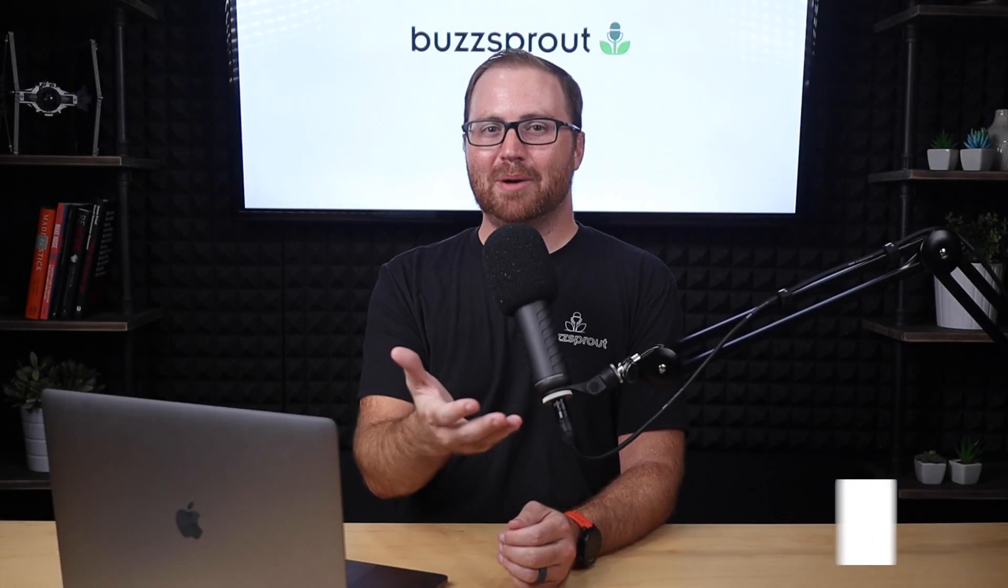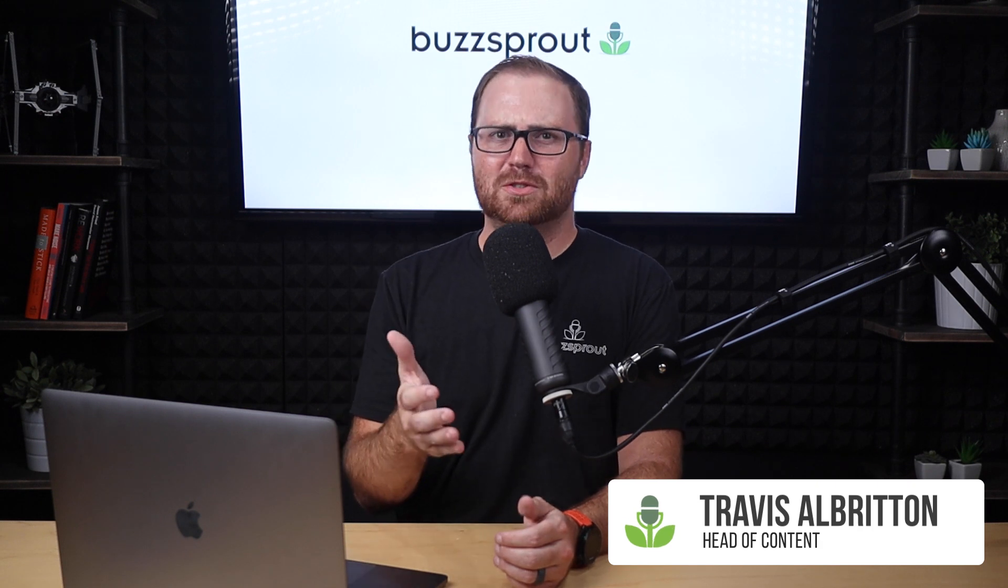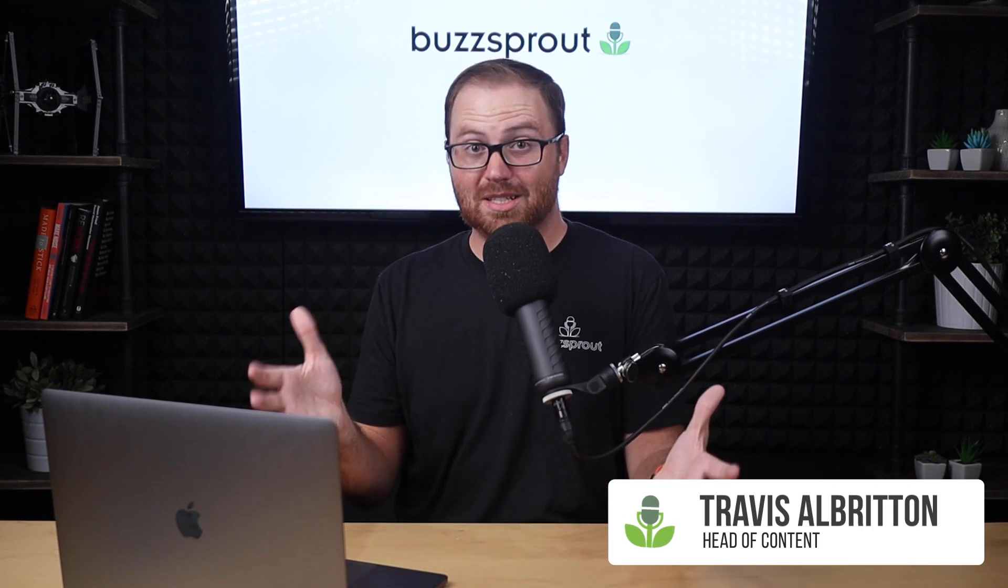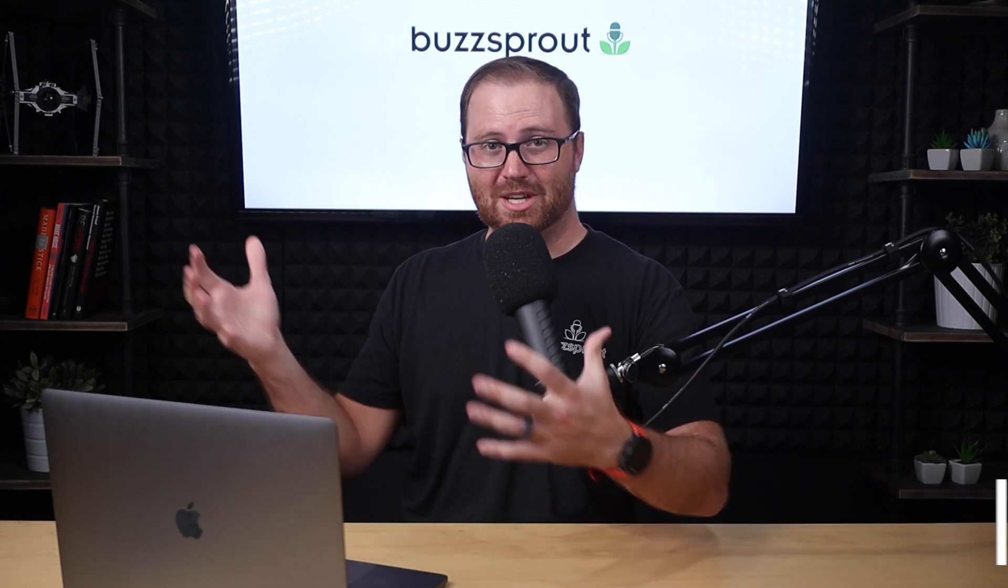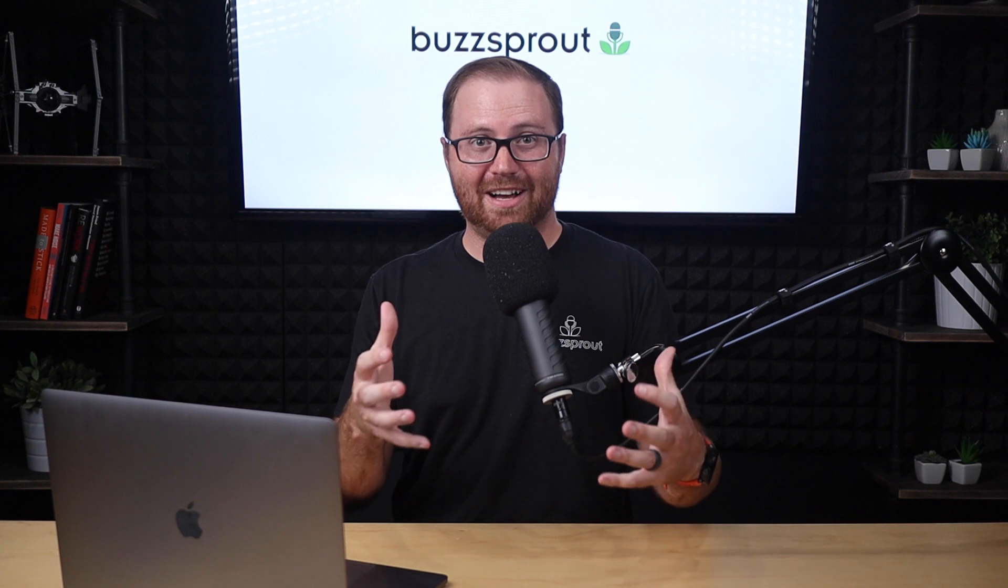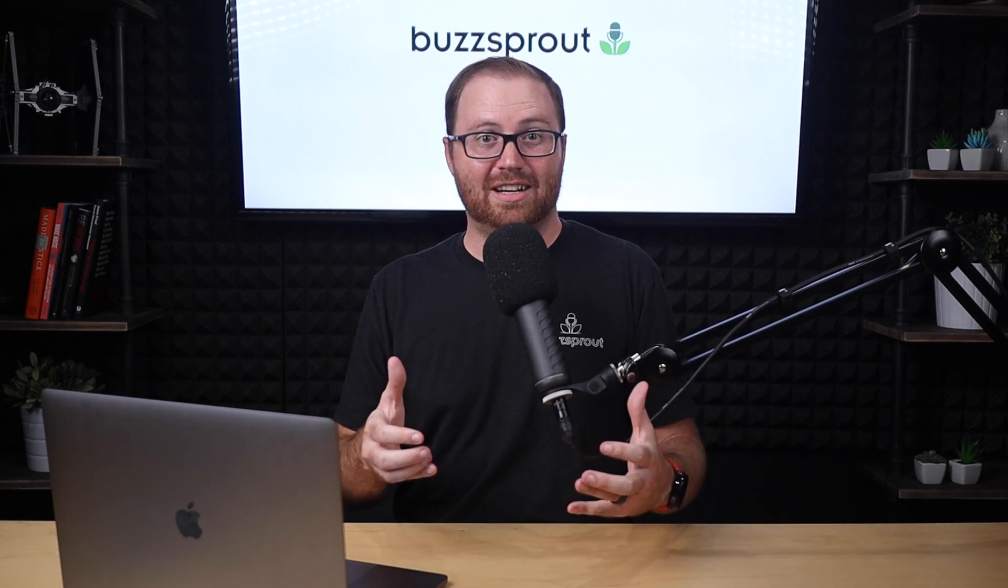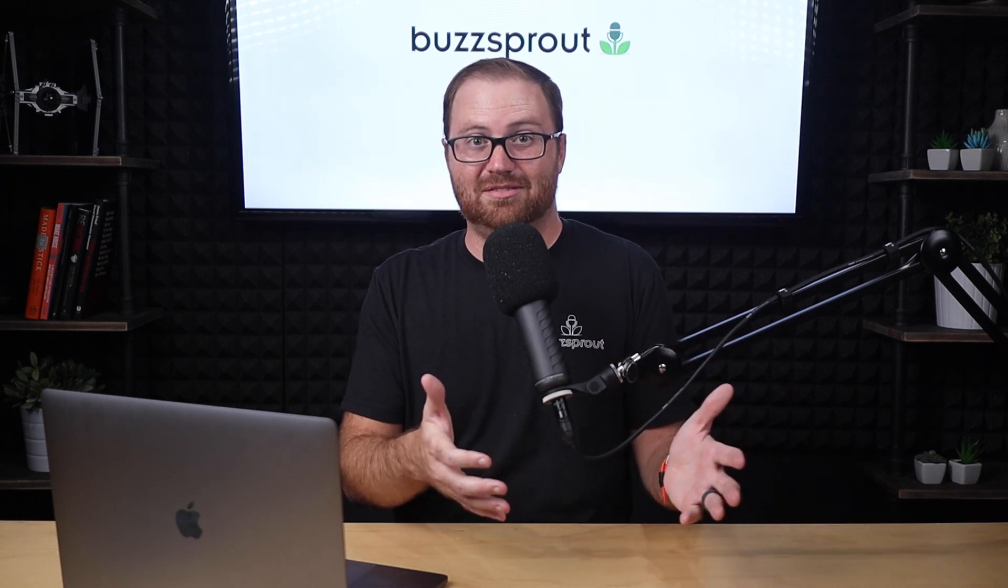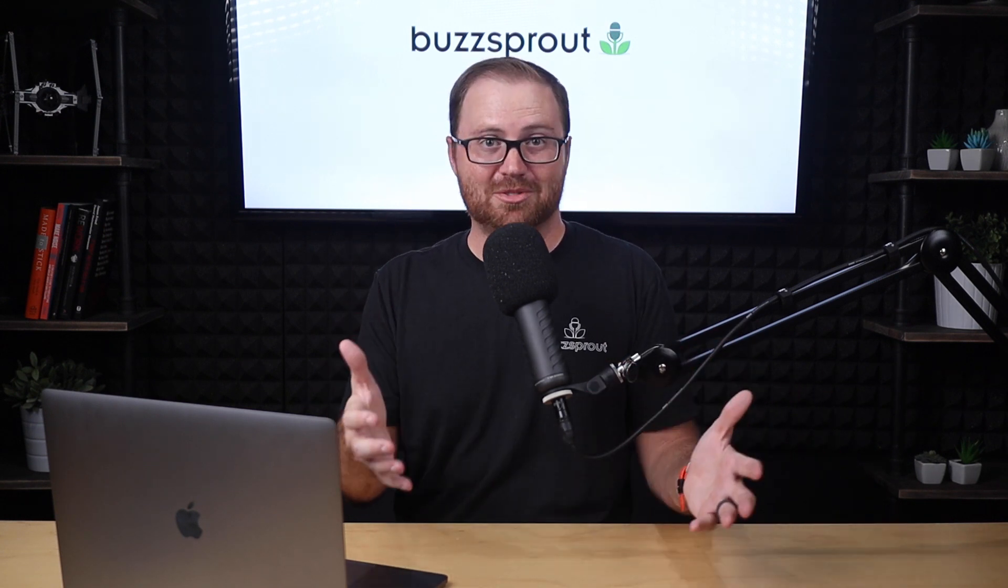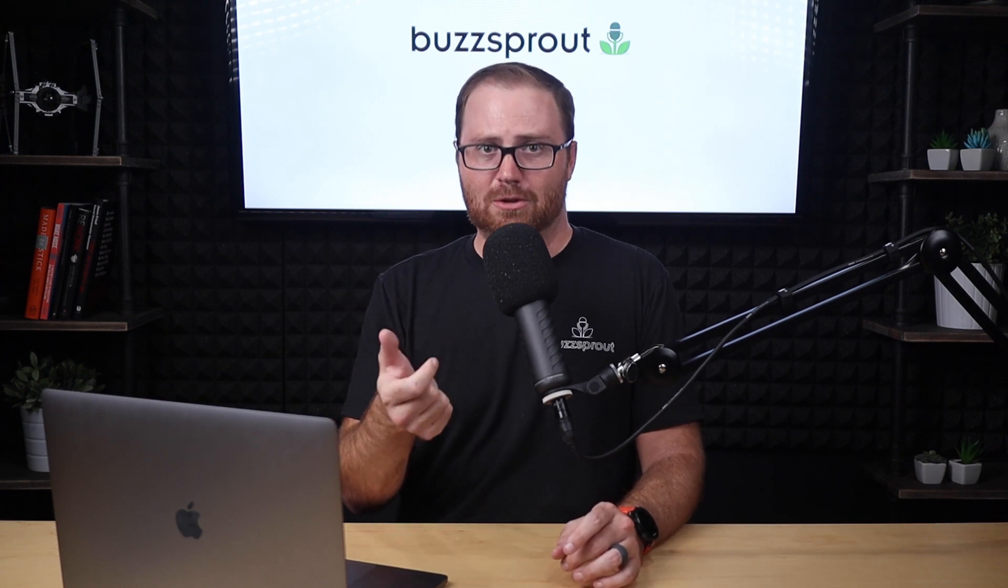If you've been podcasting for any length of time and you edit your own podcast episodes, you're familiar with the typical editing workflow. You take all your audio files, bring them into your editing software, and then start going to town on your waveforms. Well, Descript takes a little bit of a different approach.